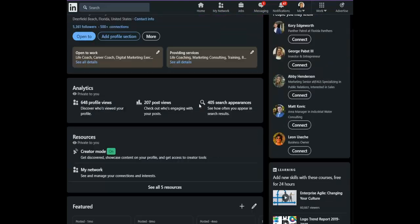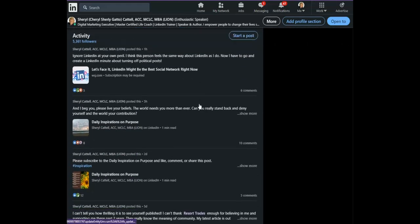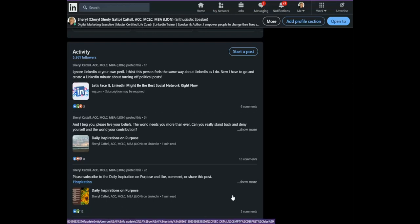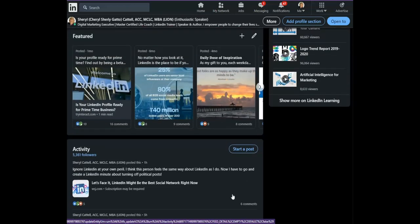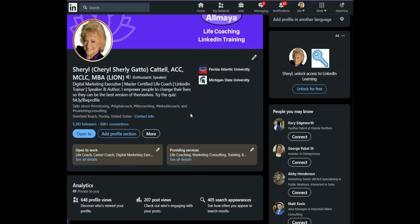Number two, you will also notice when you get down to your activity section, only the posts that you have created and shared will appear. You won't see all of the back and forth — nice job, congratulations, comments — in this section anymore. LinkedIn feels that being a creator, you want your creation to be what's featured. Additionally, your activity section will be up higher on the page.